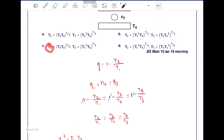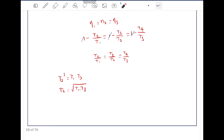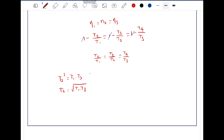We want to find T2 and T3 in terms of T1 and T4, as all options have T2 and T3 expressed in terms of T1 and T4. To find T3 in terms of T4, we use the equation from the second and third ratios: T3 squared equals T2 times T4, so T3 equals the square root of T2 times T4.